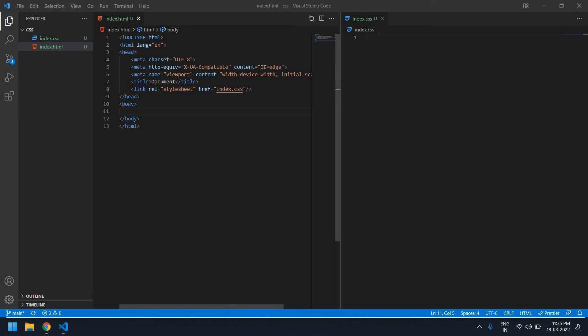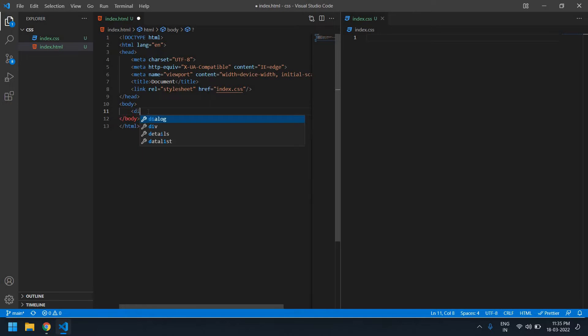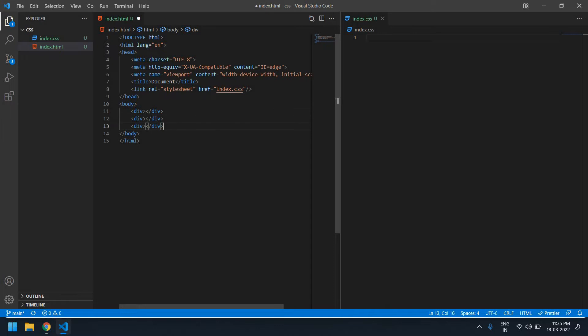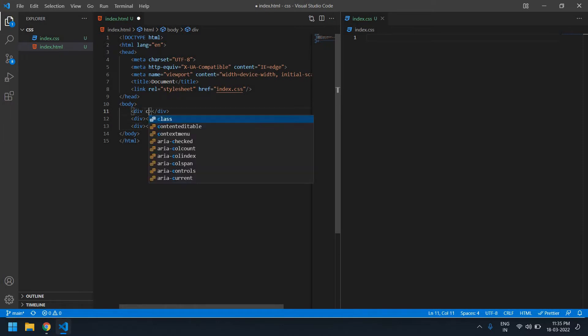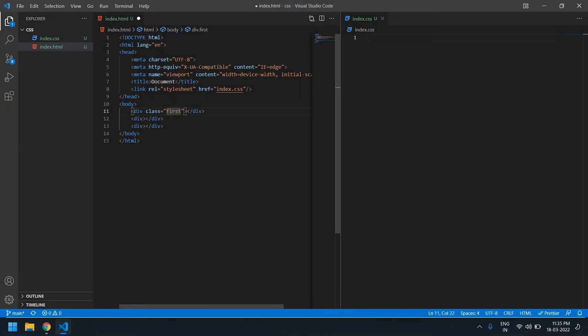Hello everyone, in this video I'm going to align two or more divs in one row. It can be divs or any elements. Let's start. I'm going to create a div and copy it three times. The first div class name is 'first', this is 'second', and this is 'third'.